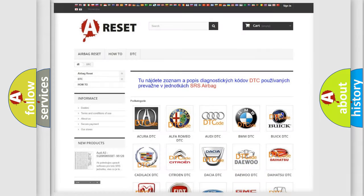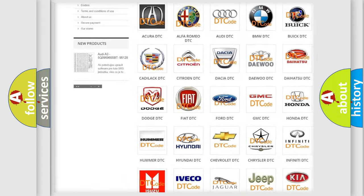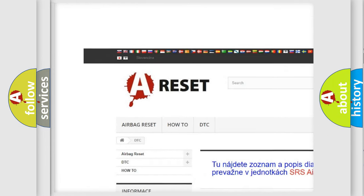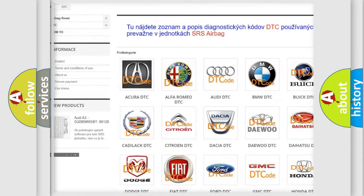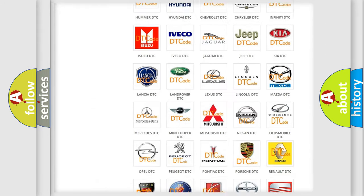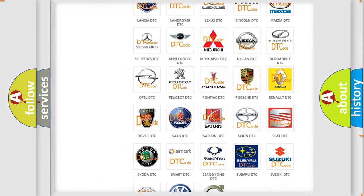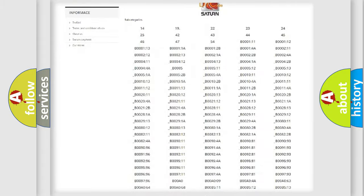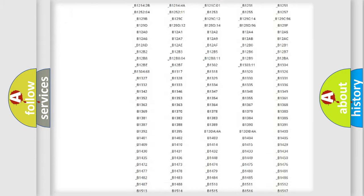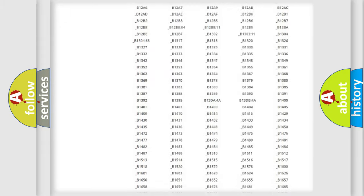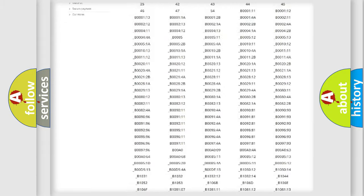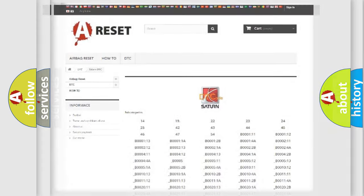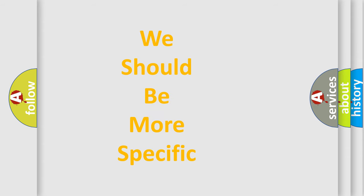Our website airbagreset.sk produces useful videos for you. You do not have to go through the OBD2 protocol anymore to know how to troubleshoot any car breakdown. You will find all the diagnostic codes that can be diagnosed in Saturn vehicles, and many other useful things. The following demonstration will help you look into the world of software for car control units.